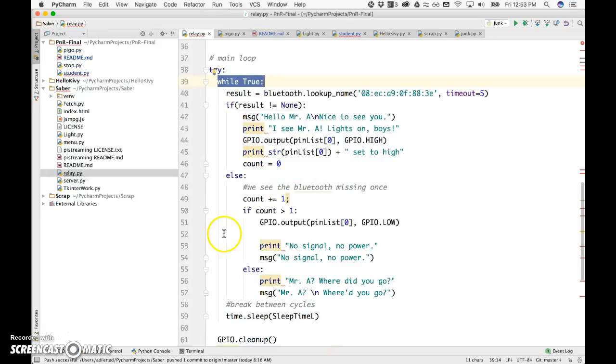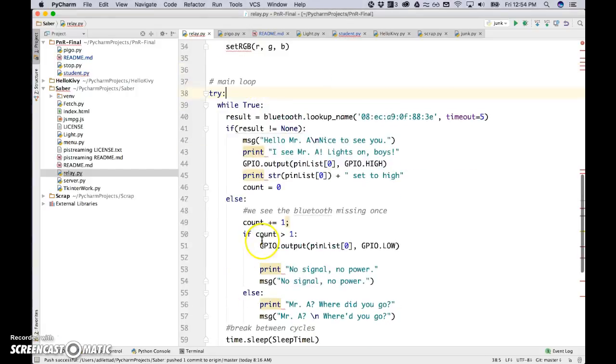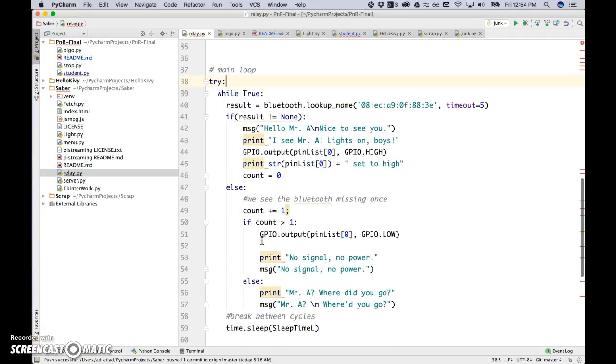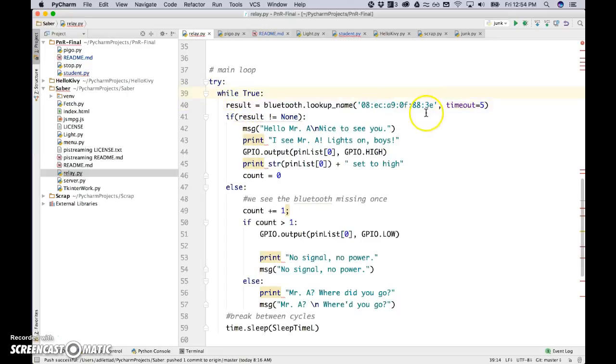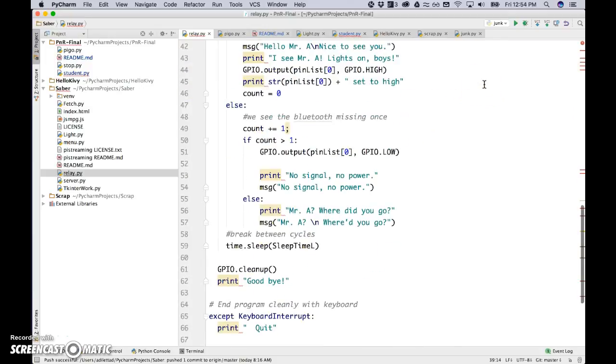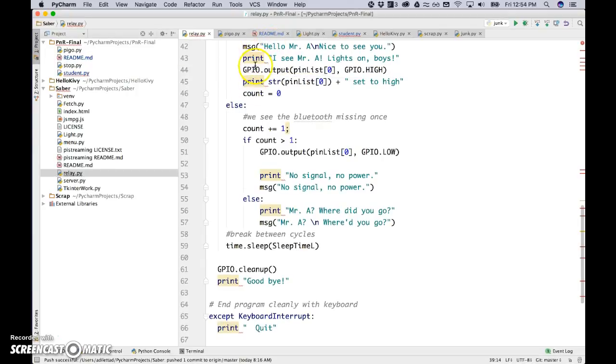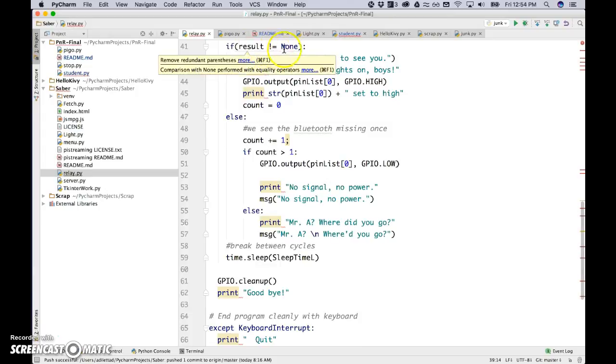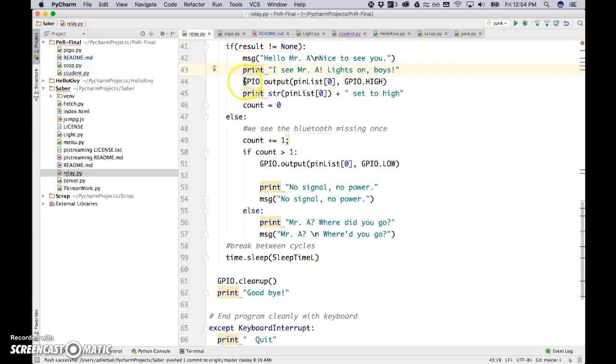And I'm trying, I put the try here in case one of these things isn't working. Instead of crashing the whole thing, it'll just try and it'll give up. And it'll so it protects it from crashing if suddenly the Bluetooth isn't working. So I try to look up my Bluetooth code and I give it a five second timeout. And then if it finds it, so if result does not equal nothing. So if I found it, then I will say I'll say he's Mr. A's here. And the only important part really is this guy that it turns on.